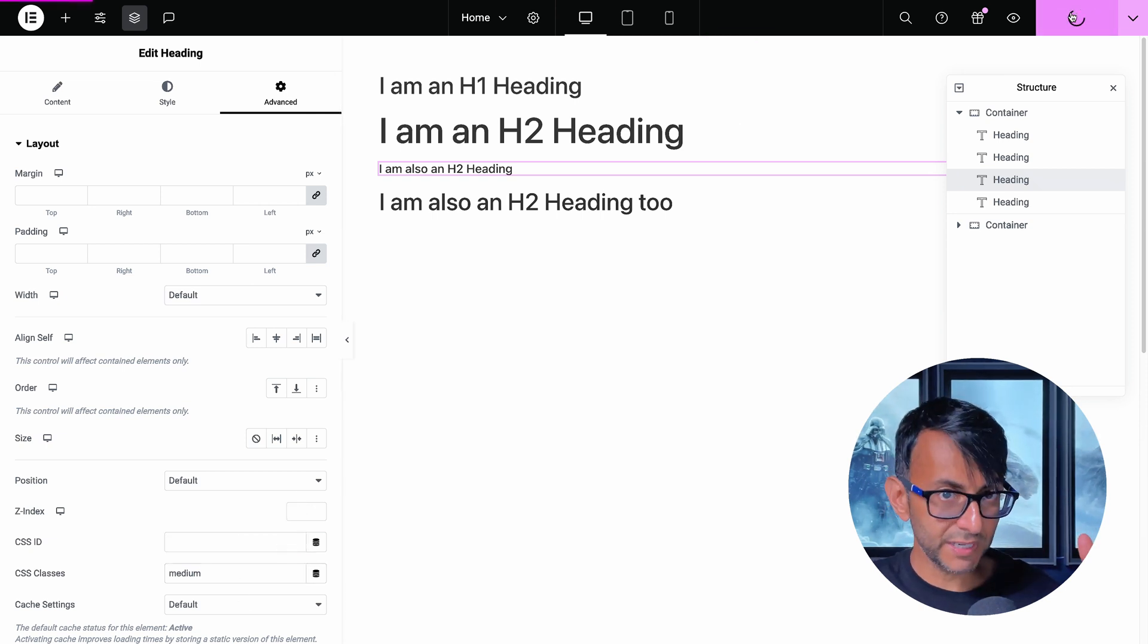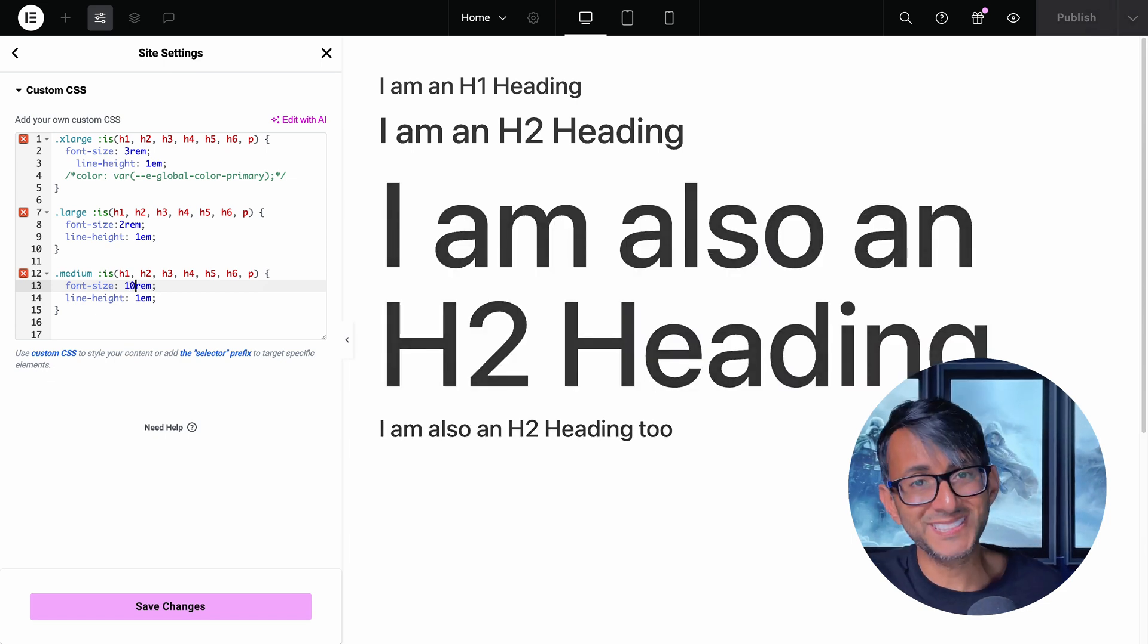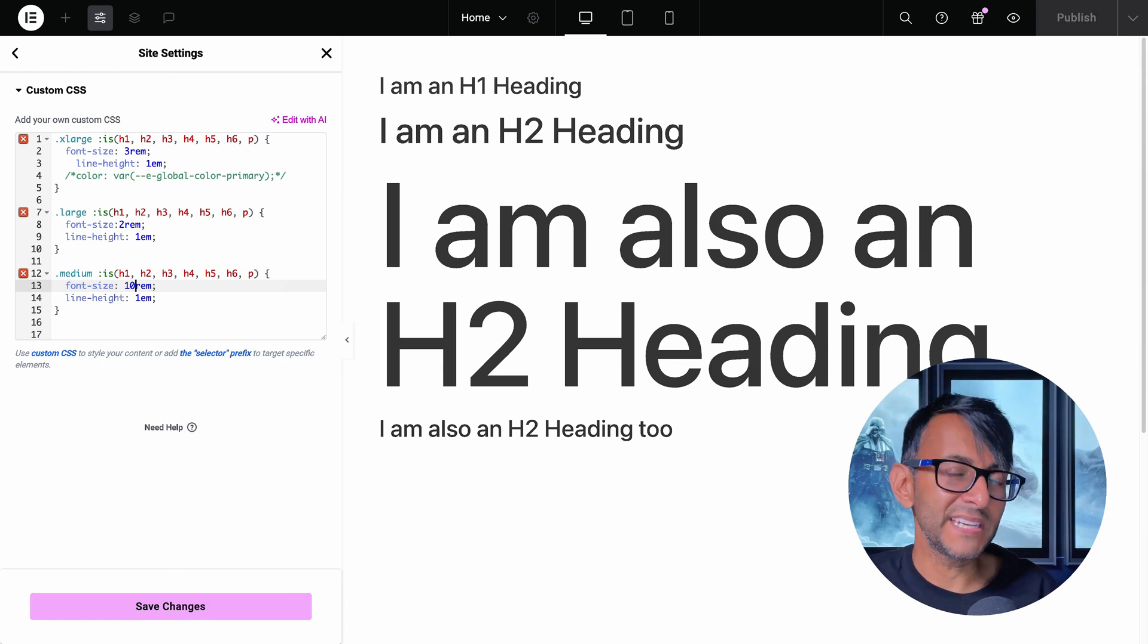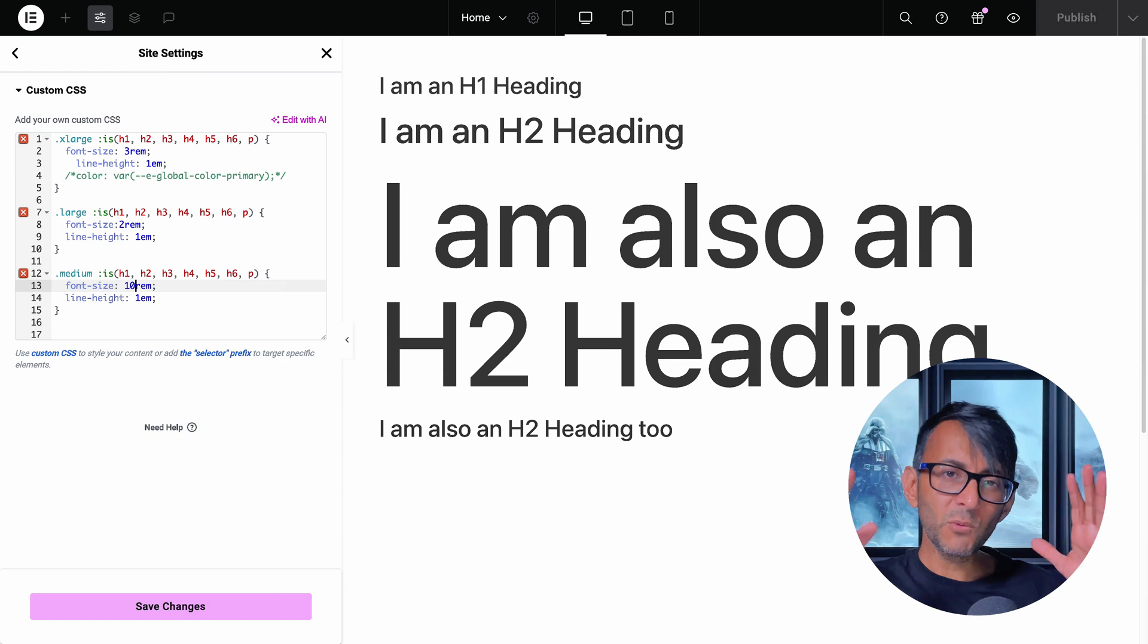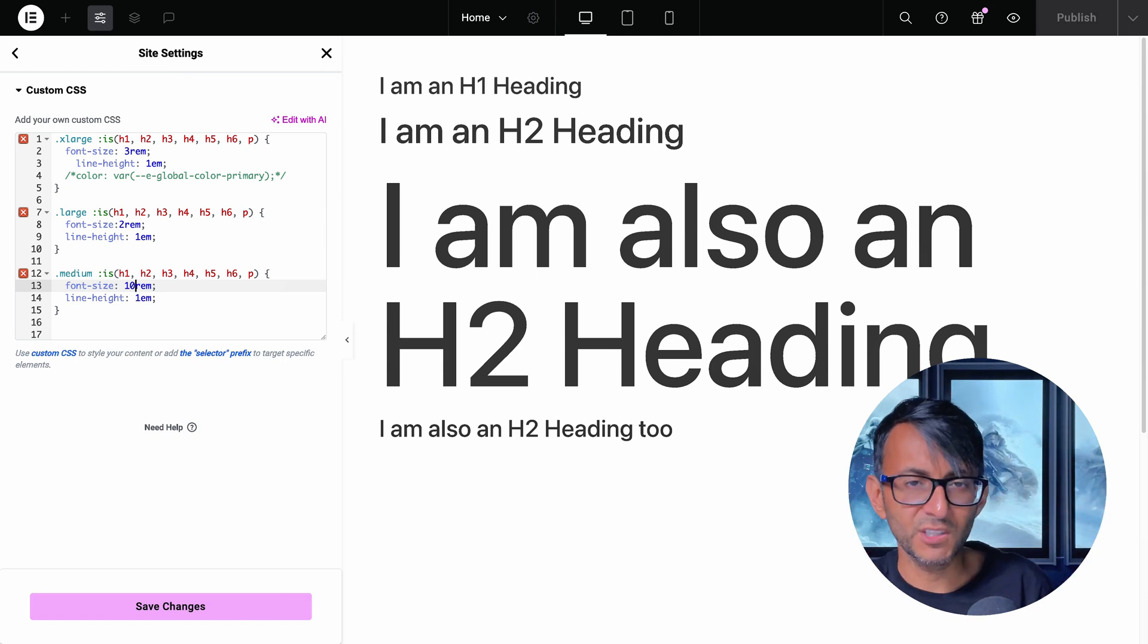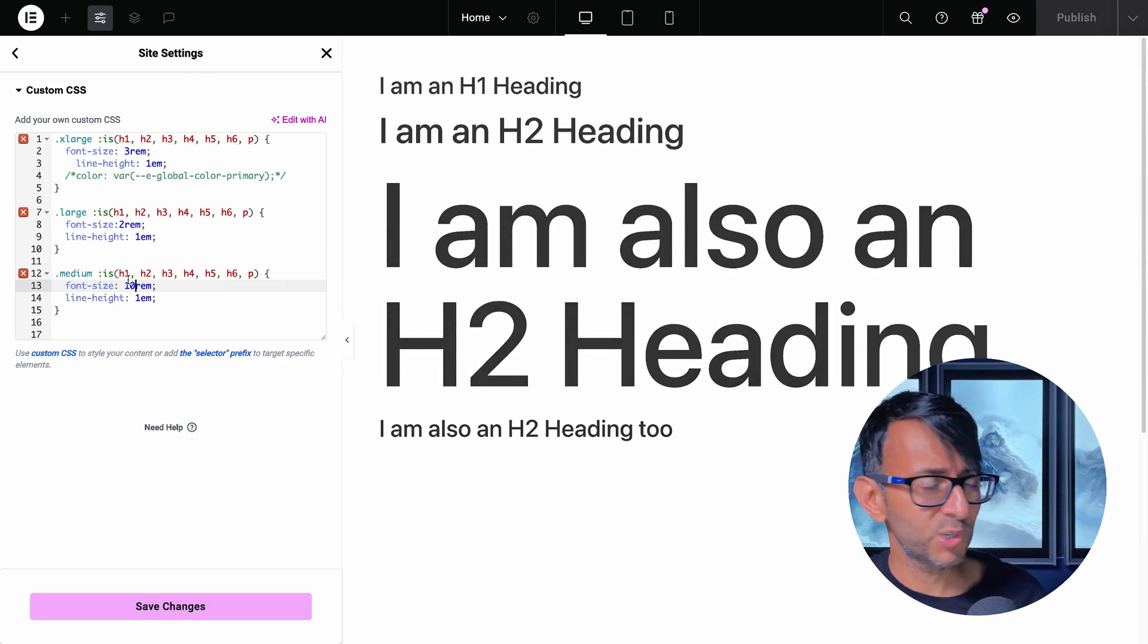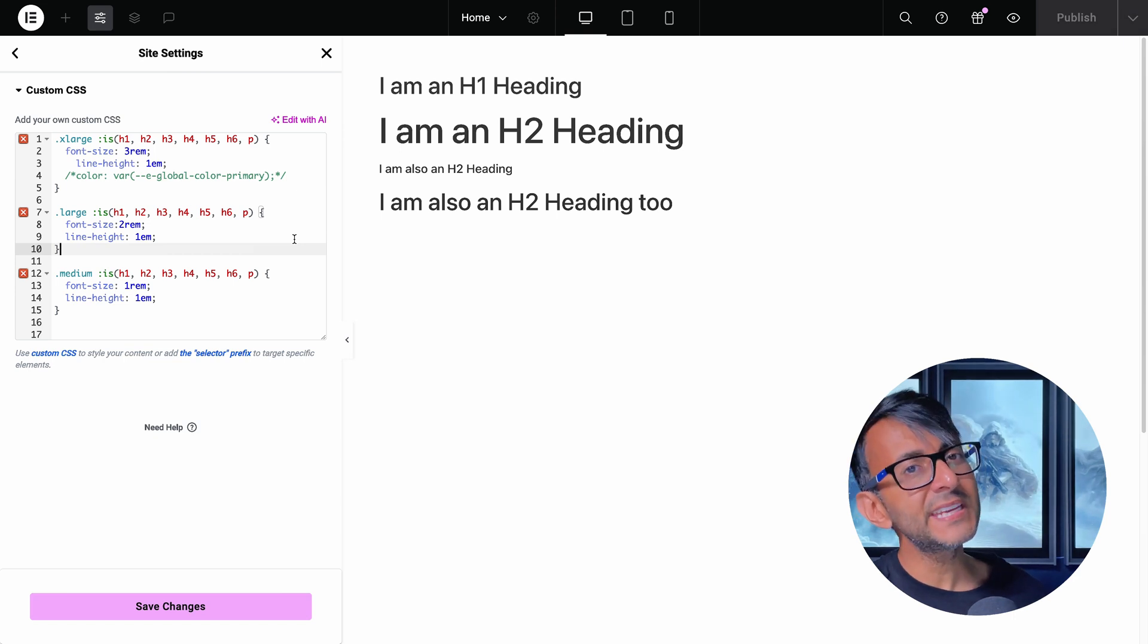And just to reiterate my point, this one over here is currently set to be medium. I'm going to set this to be 10REM and look, it will apply it regardless of the fact that that is a H2 heading. Because when you have H1, H2, H3, H4 and all of that, you might want to be applying different sizes based on what the functionality of that particular heading is on your page or what the message is that you're trying to get across. I hope that gets you to think a little bit differently.